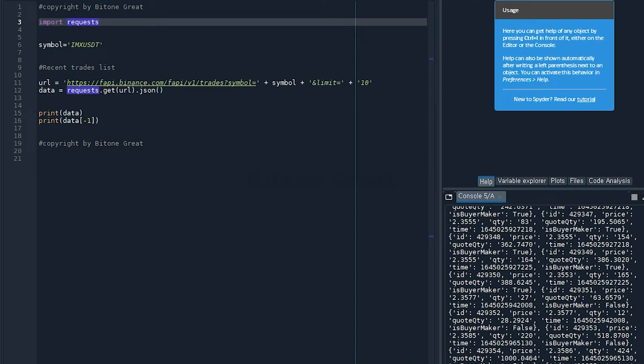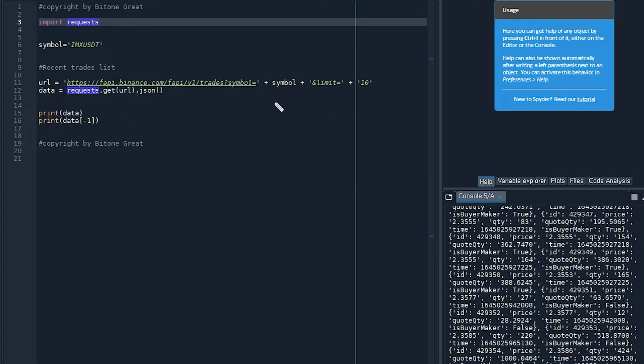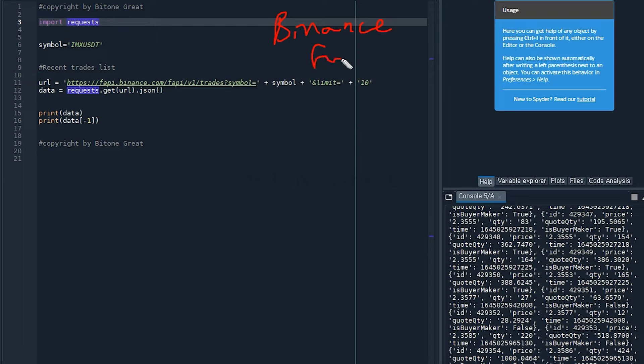Hello everyone. Welcome to BitOneGrade. Today I'm going to introduce you how to retrieve recent trade list from Binance Futures market.